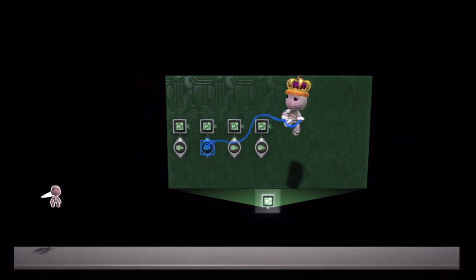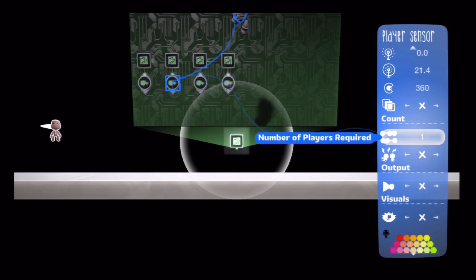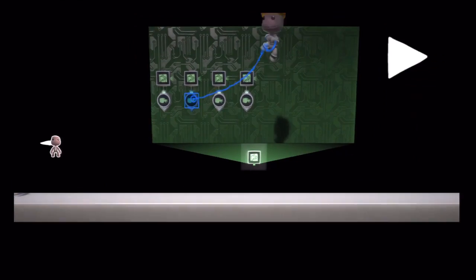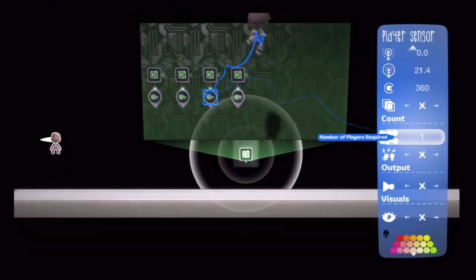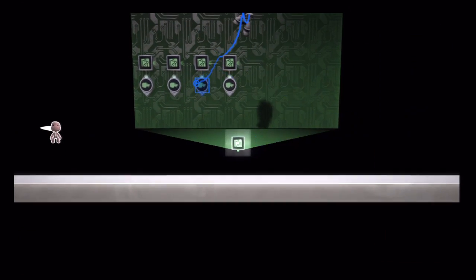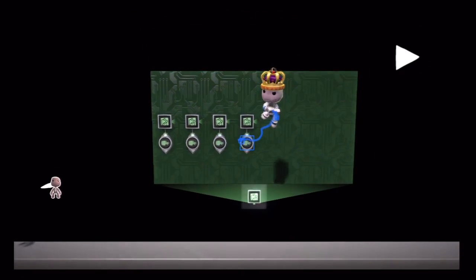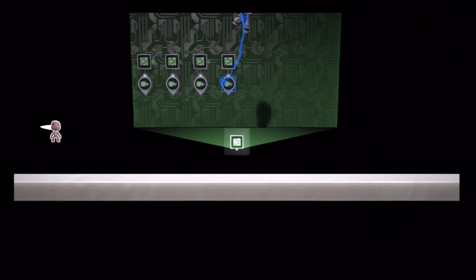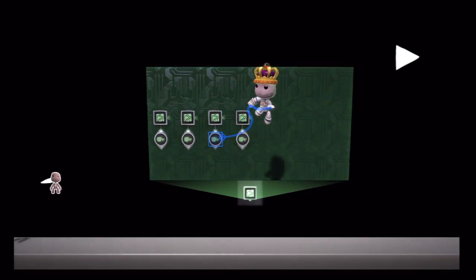And then I'll tweak this second one to have the required number of players at two, the third one at three, and the fourth one will require four players.